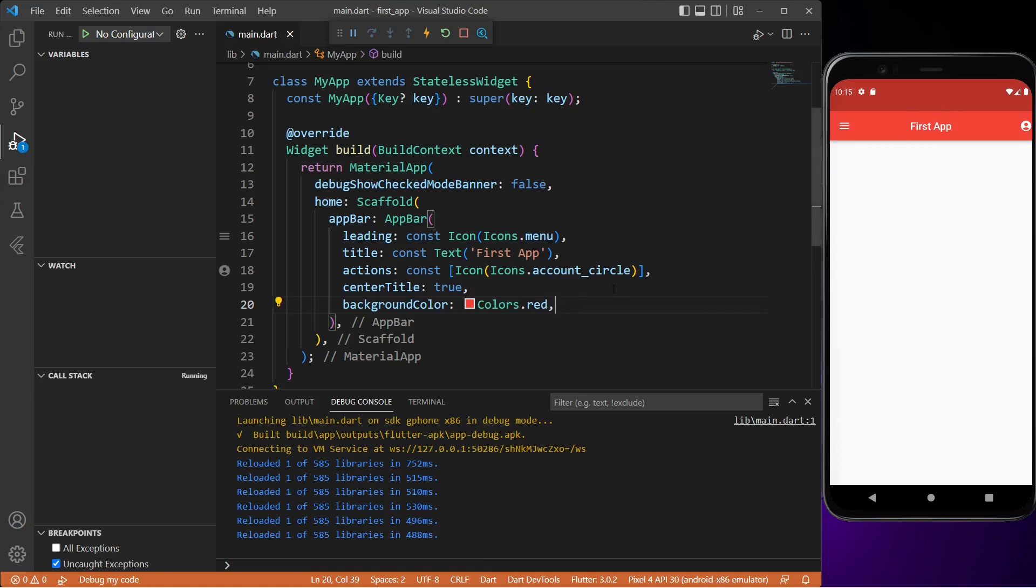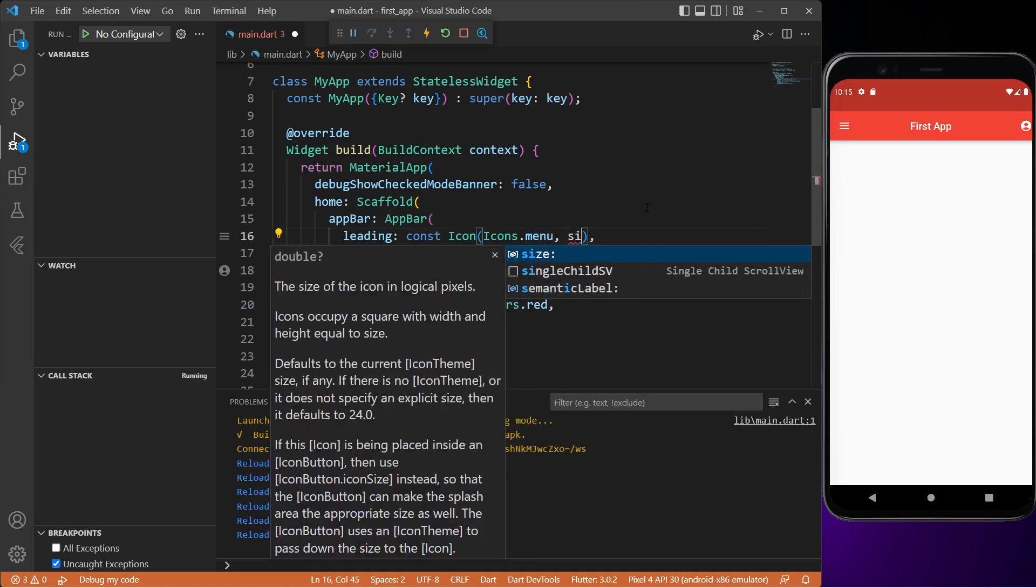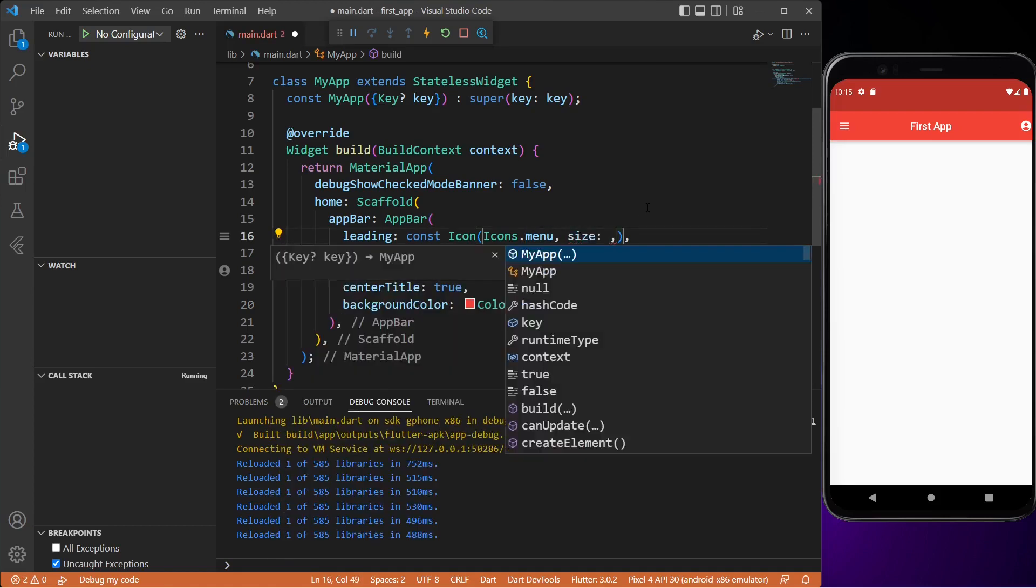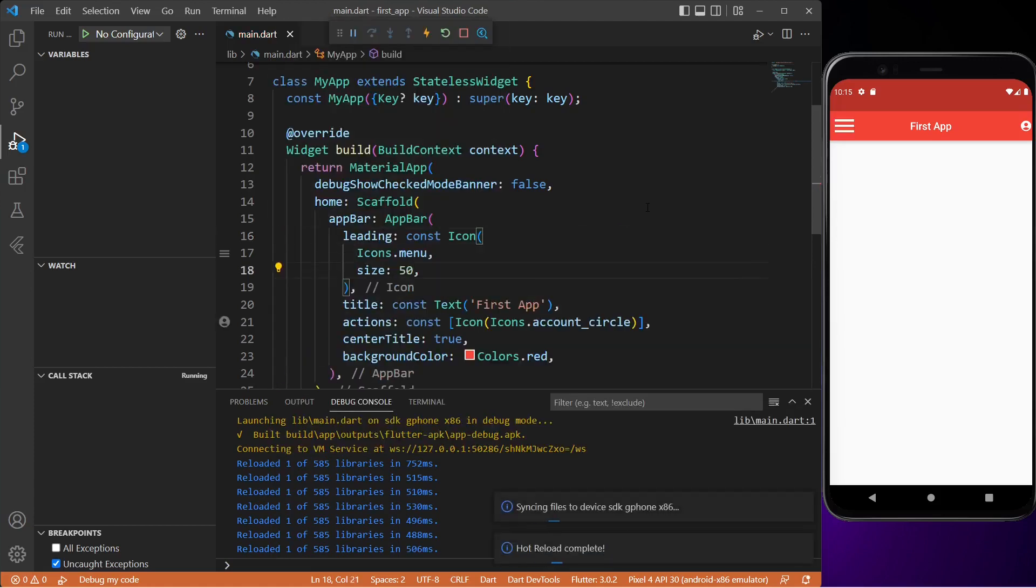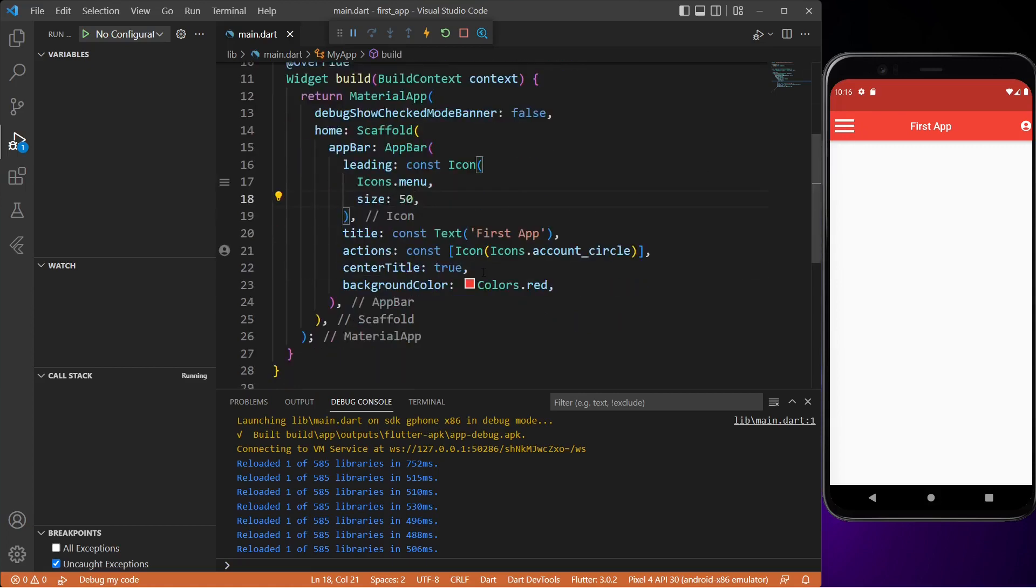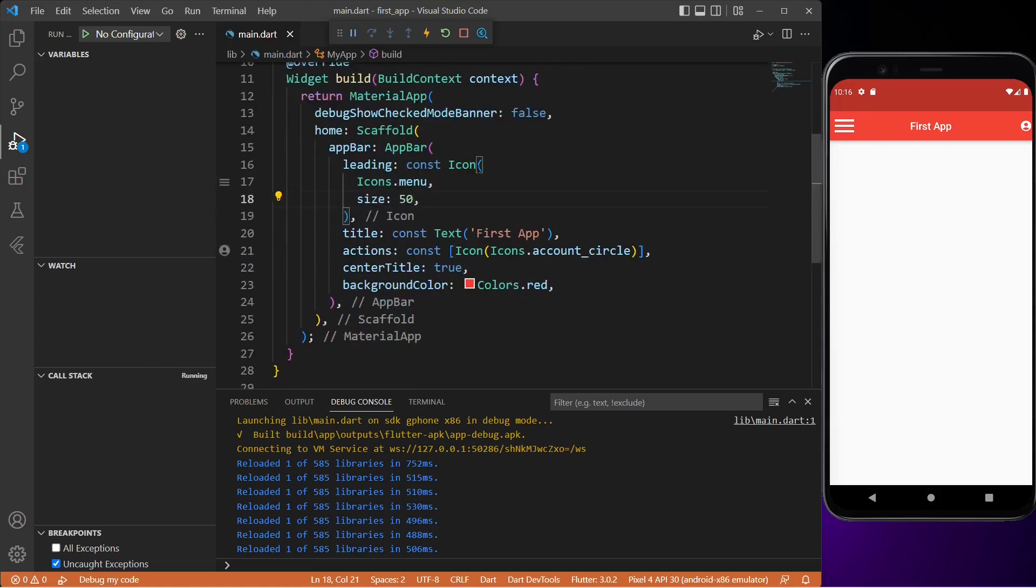Now let's add a few more properties to our app bar widgets. Let me increase the size of the menu icon. So let's set the size to 50, save it, and as you can see the menu icon now looks bigger. And also as we are adding more properties and widgets, VS Code is automatically formatting our document which is nice.